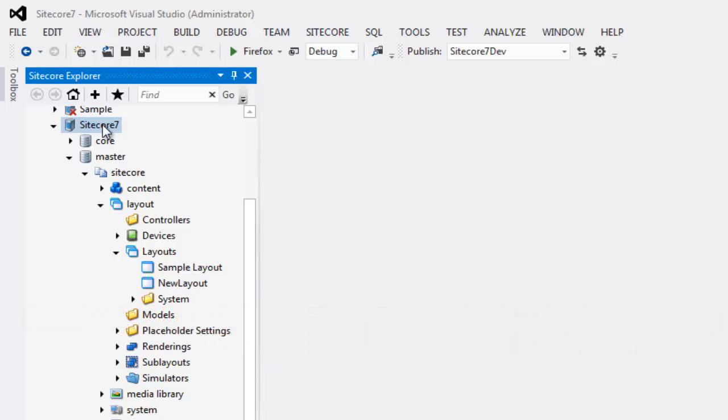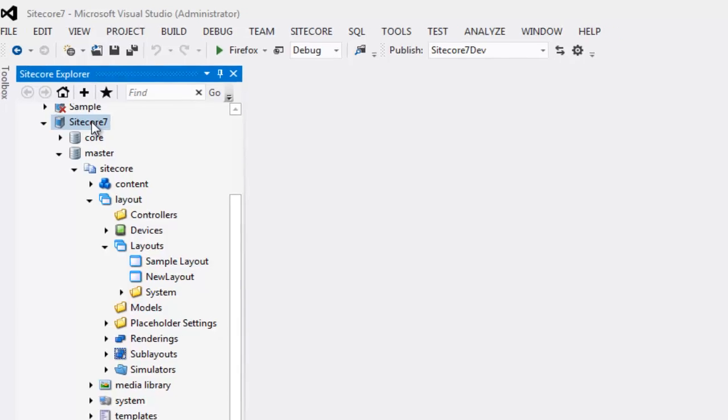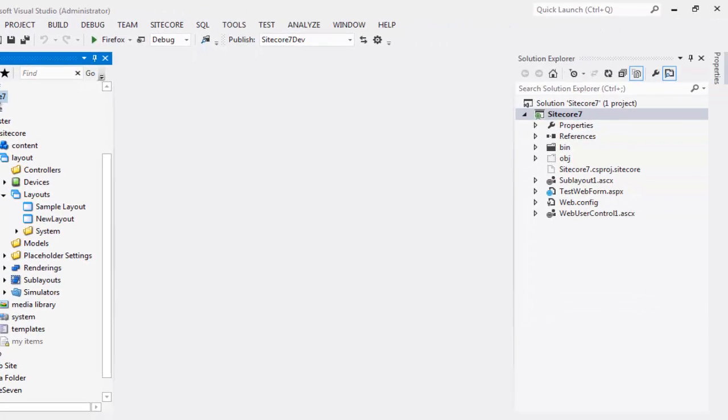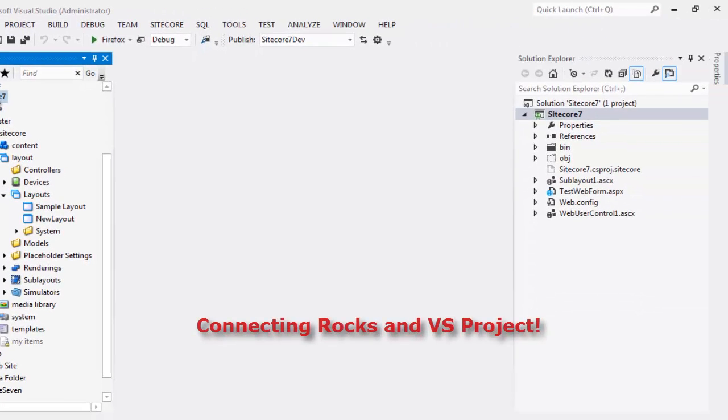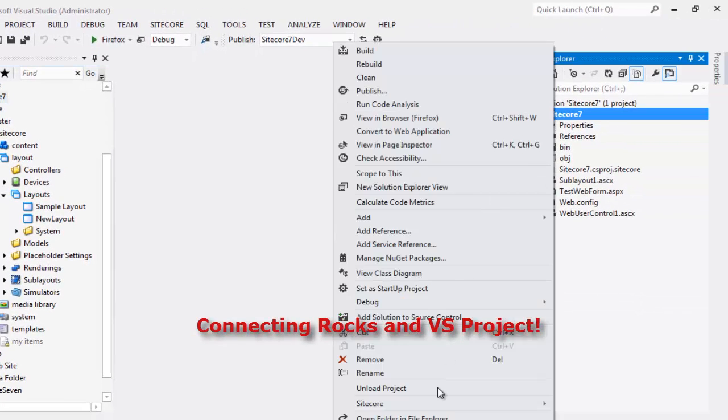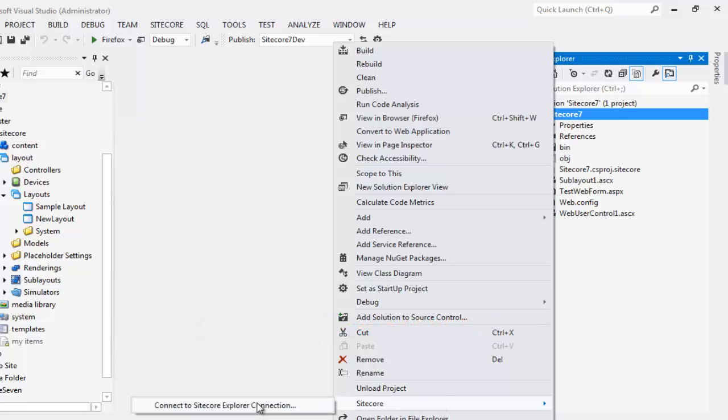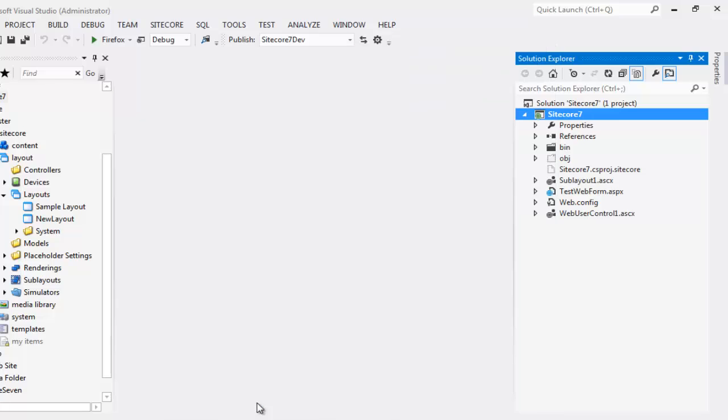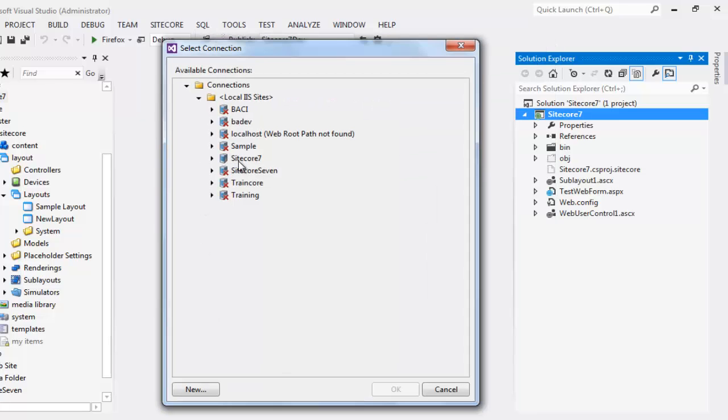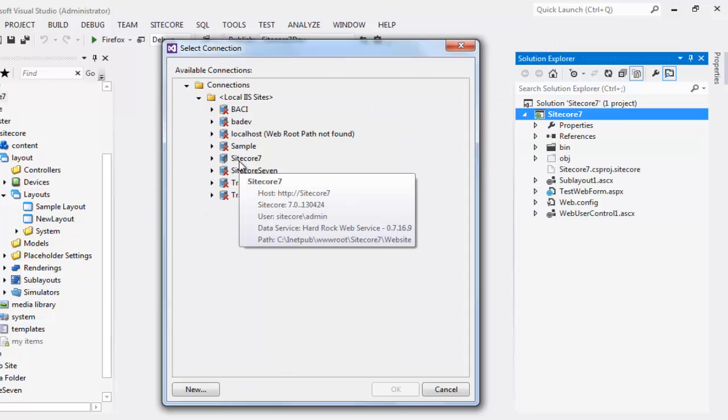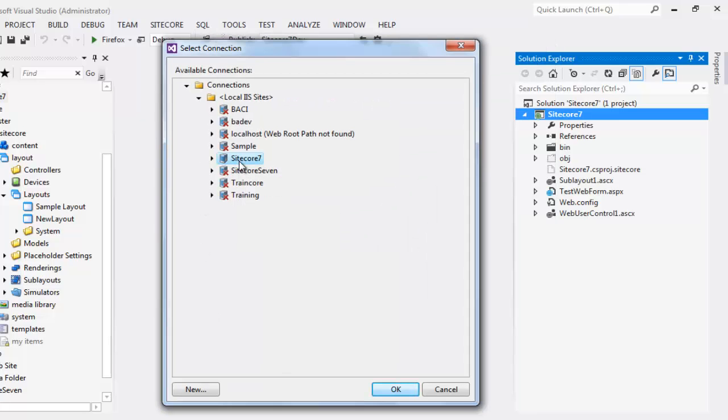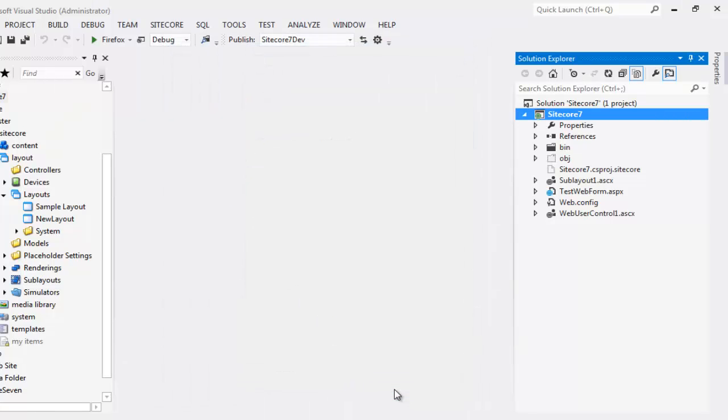Connecting a Visual Studio project to Sitecore Rocks connection is very easy. Right click on your project, choose Sitecore and select Connect to Sitecore Explorer connection. Choose your Sitecore Rocks connection. In my case, it is Sitecore 7. Select the connection and say OK. We are connected.